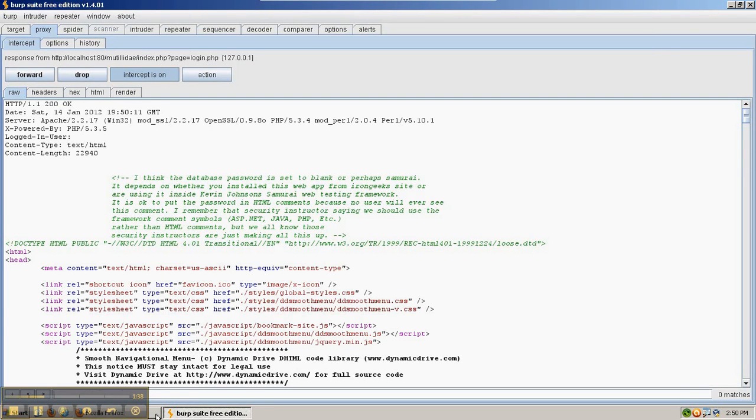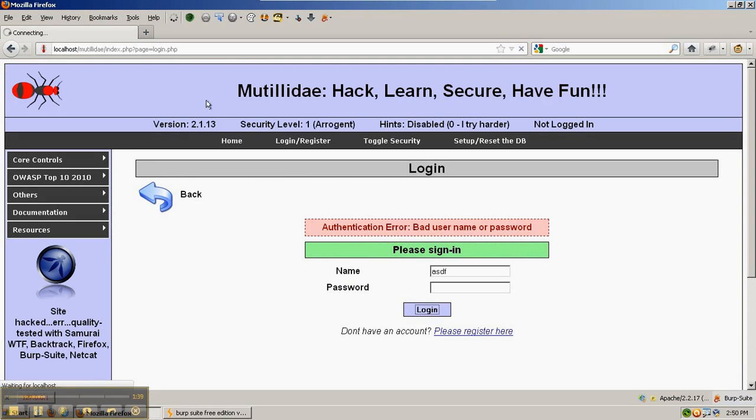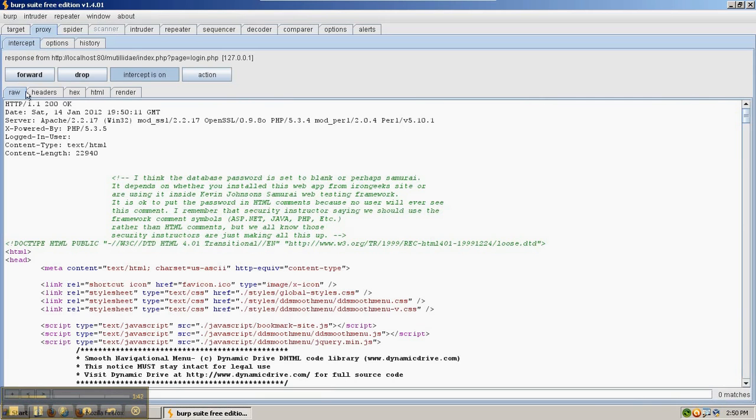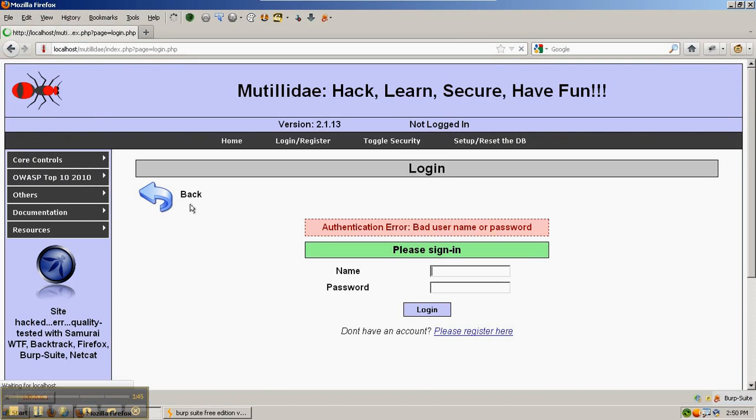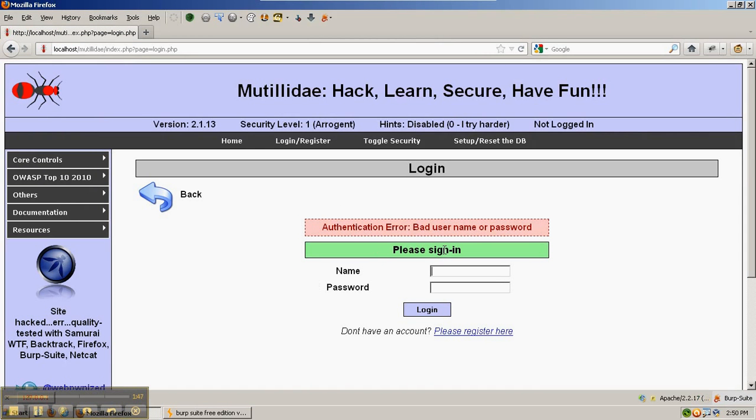Right now in Firefox, Firefox is just waiting. Go ahead and forward the response from the server, and then Firefox will be able to display the page.